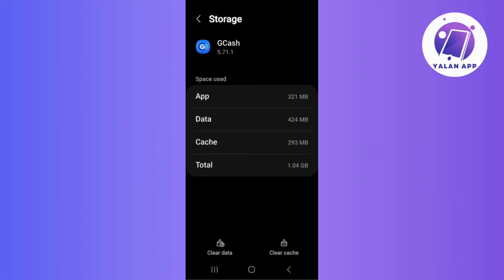To troubleshoot the issue of Gcache not opening on Android, kick things off with a clear cache. Simply head to your app settings, locate Gcache, and clear its cache. This helps eliminate any temporary glitches or stored data that might be causing hindrance, giving your Gcache a fresh start to operate smoothly.